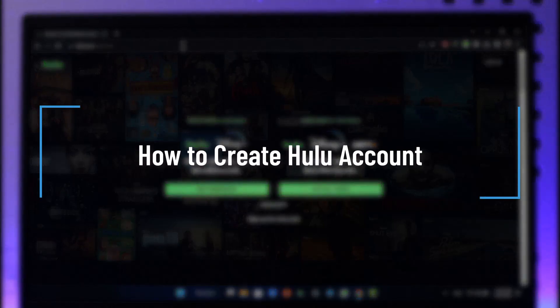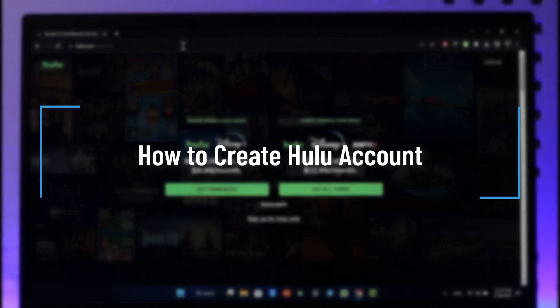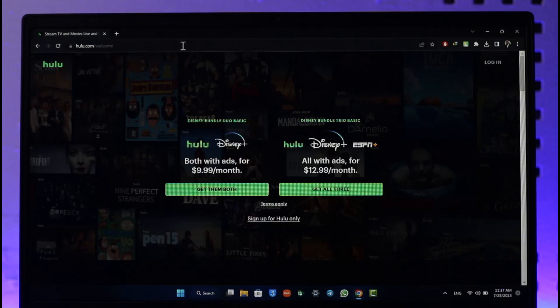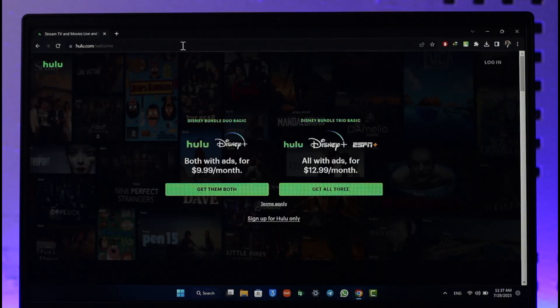How to create a Hulu account. Hi everybody, welcome back to our channel. In today's video I'll guide you on how you can sign up on Hulu, so make sure to watch the video till the very end. If you would like to create a Hulu account, all you have to do is just go to hulu.com and you will see this type of interface.